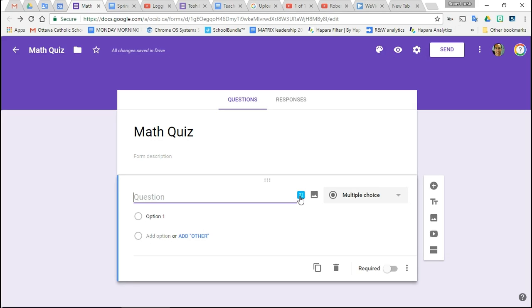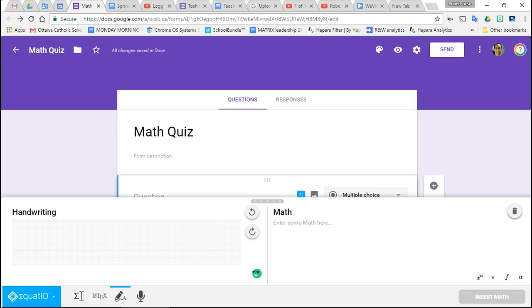EquatIO lets me write math, so I'm going to click on EquatIO. It brings up a window. I've got my pen in my hand, and now I'm going to enter an equation as my question on this quiz.